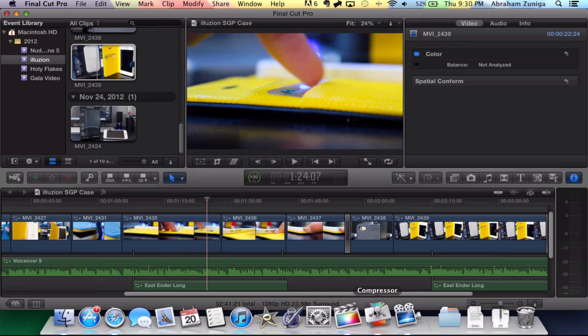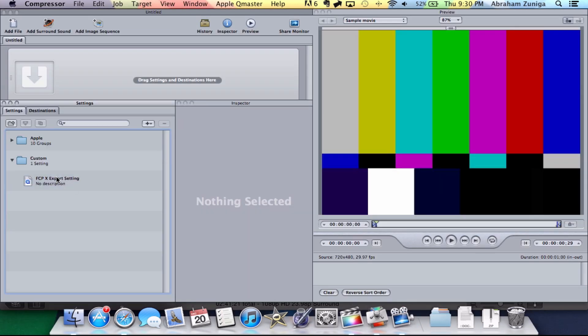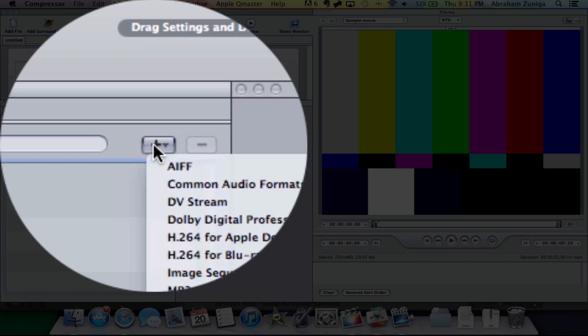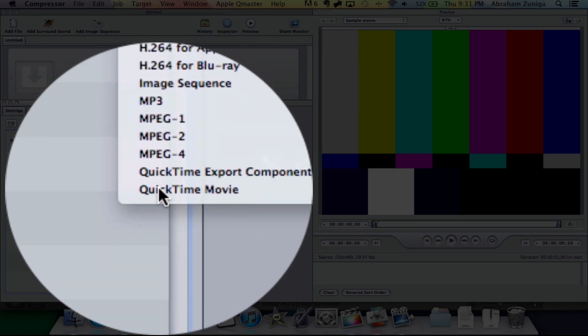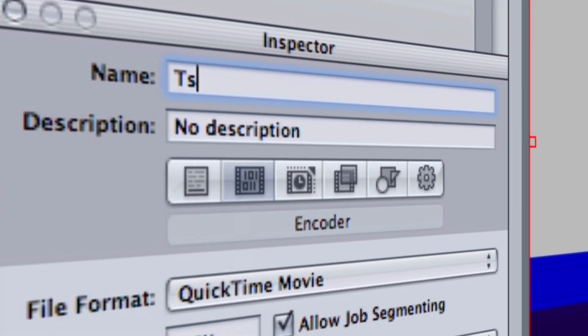Let's go ahead and open up Compressor. What we're going to want to do is create a new export setting or preset. We're going to click on the plus button. This one right here is the one I already made, but I'm going to show you step by step. We're going to click the plus button and click QuickTime Movie. Now you're going to set your title. We're just going to call it Test.